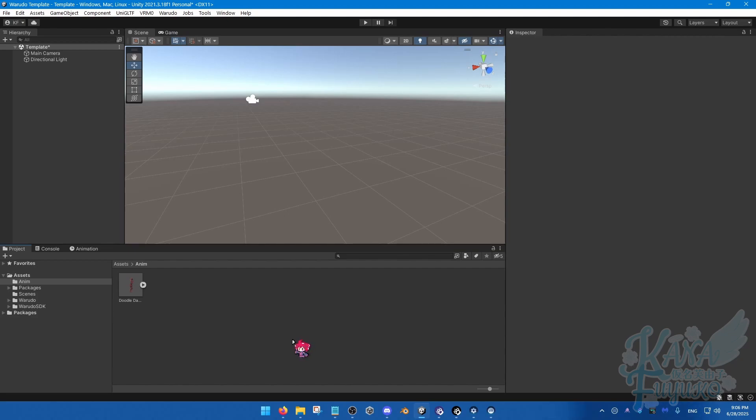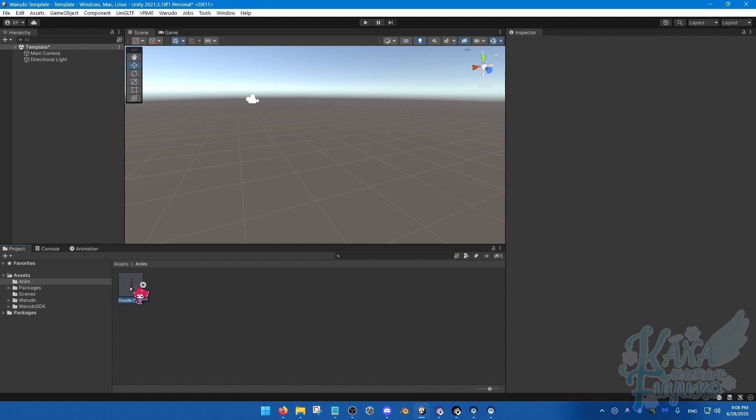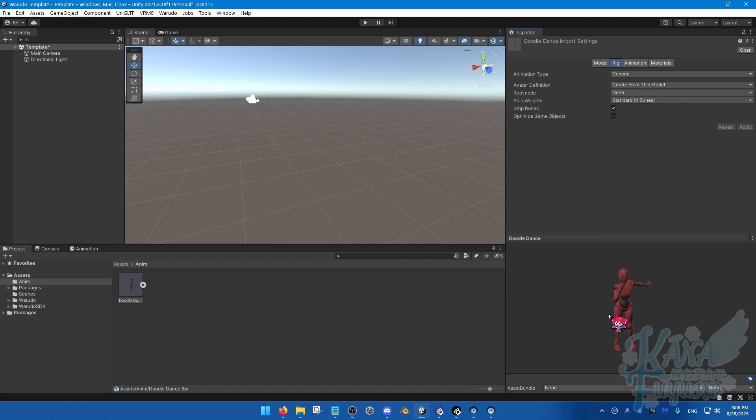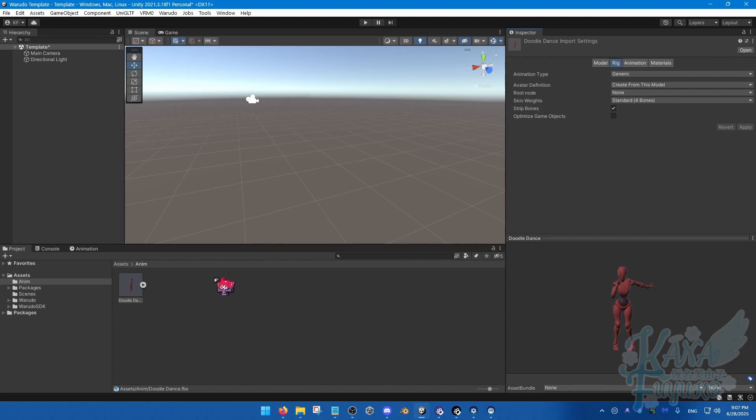For this video, we're just going to be talking specifically about humanoid anims here. Let's say, for example, the doodle animation I have here because it's going to be a lot easier to do this process of the animfile into Warudo with a humanoid anim.